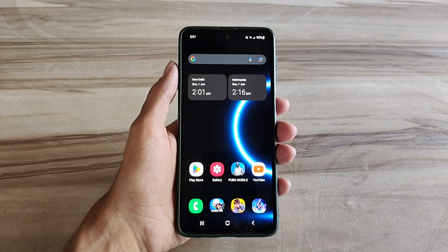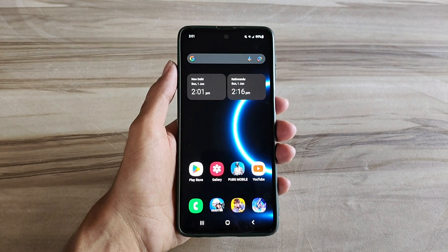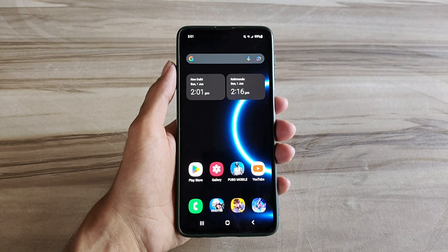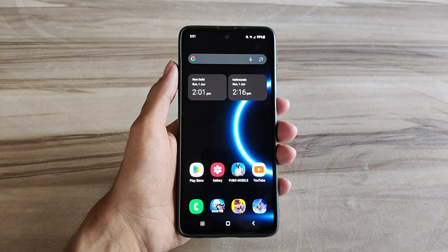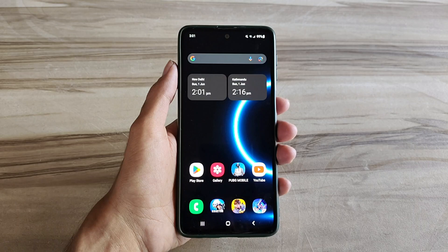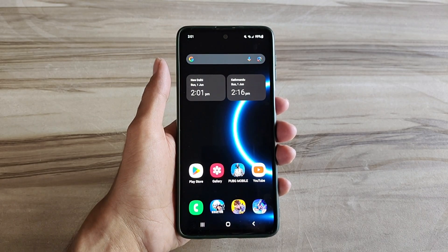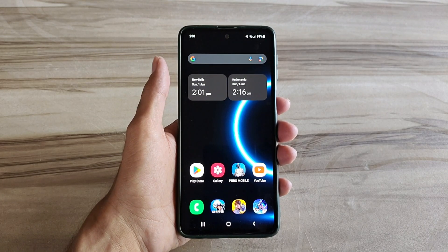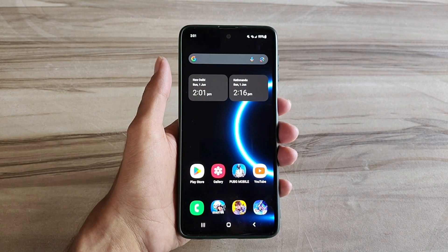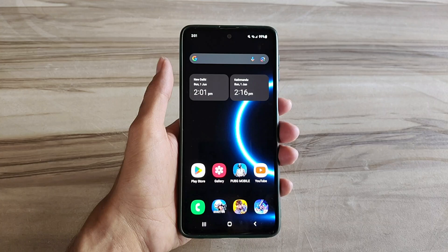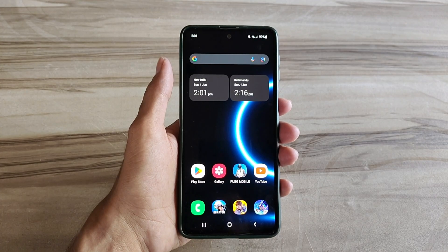Hello and welcome back guys to a new tutorial. Today I will give iPhone smooth UI mode. This iPhone smooth UI mode performance helps to increase your gaming performance and also increase your phone performance, fix lag, high FPS, high performance. So must try it. Let's start.